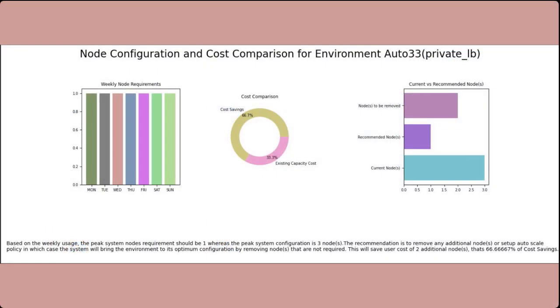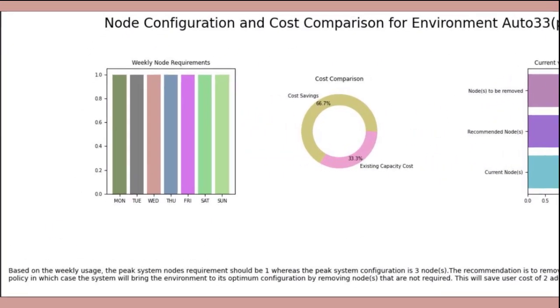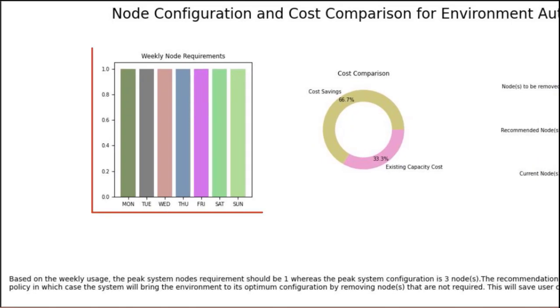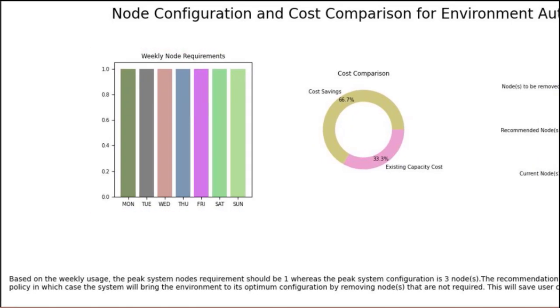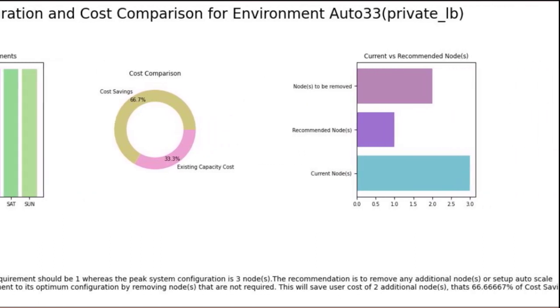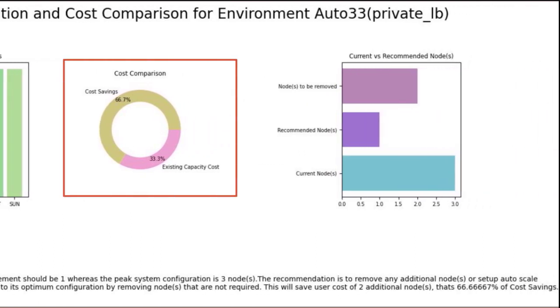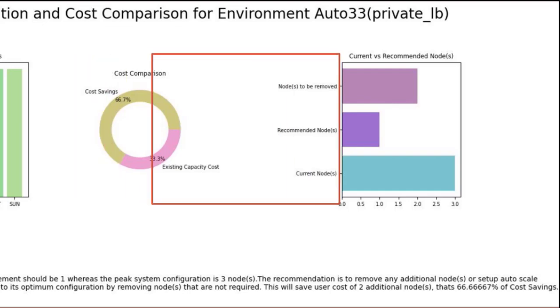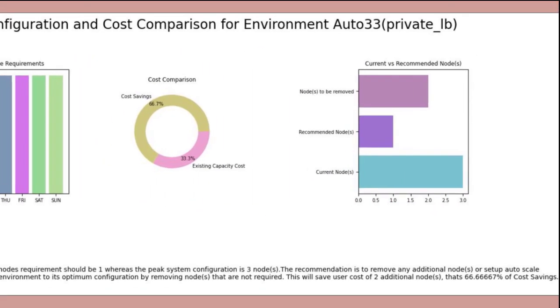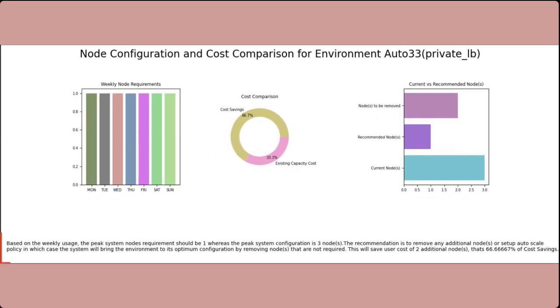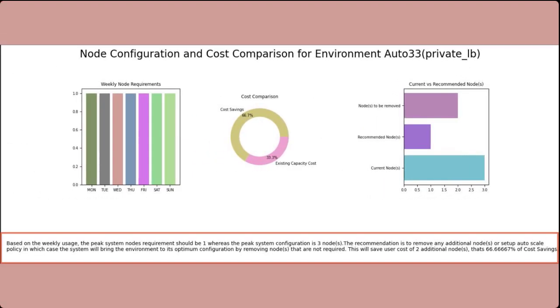The weekly recommendation could include up to three visualizations. The weekly node requirements plots the number of recommended nodes for each day of the week. The cost comparison shows the potential cost savings when you make the recommended changes. The bar chart shows the number of nodes to be added or removed. The recommendation is explained at the bottom.